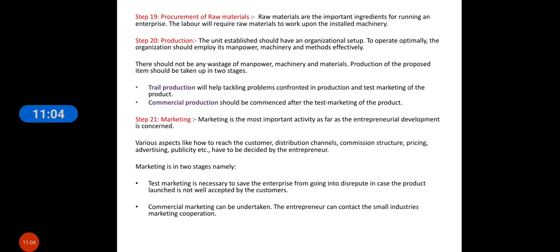After acquiring raw material, production will run the unit. The organization should employ its manpower, machinery, and methods effectively with no wastage. Production of the proposed item should be taken up in two stages — first is trial production. Trial production helps in tackling problems related to production and test marketing; you learn what changes are required in the product and how to market it, and after that you can commercialize your production.